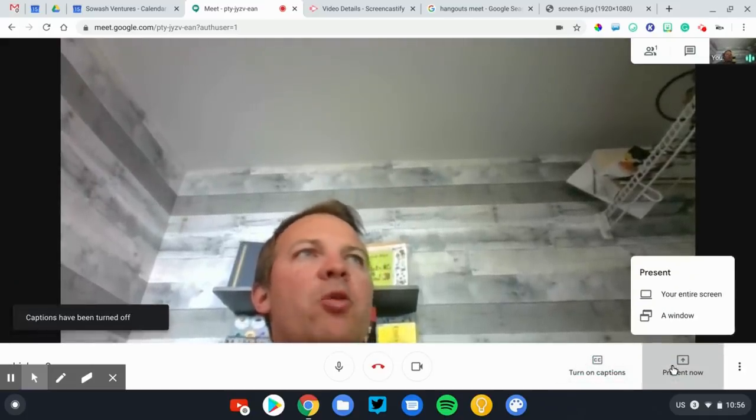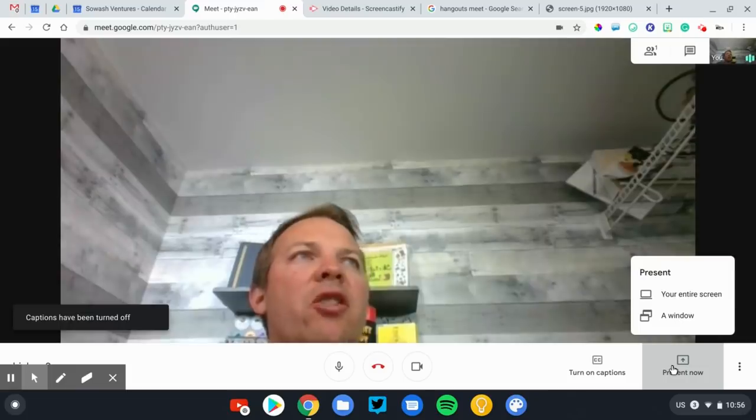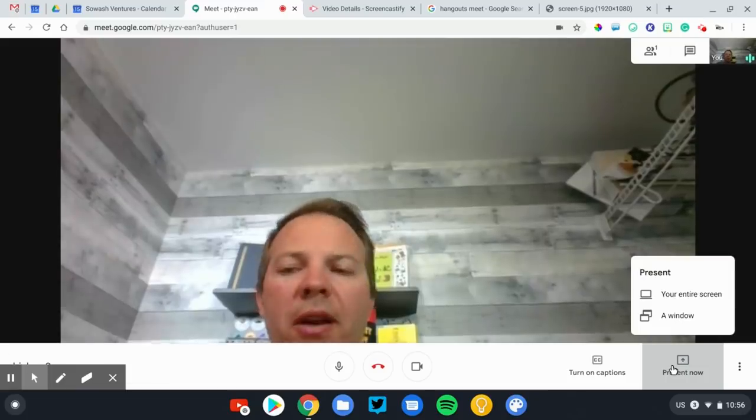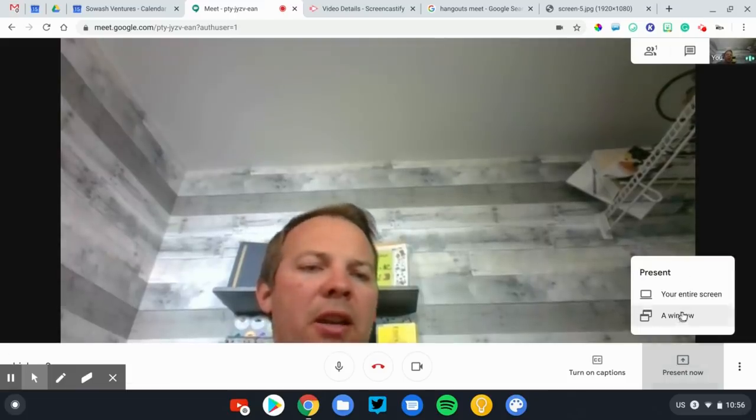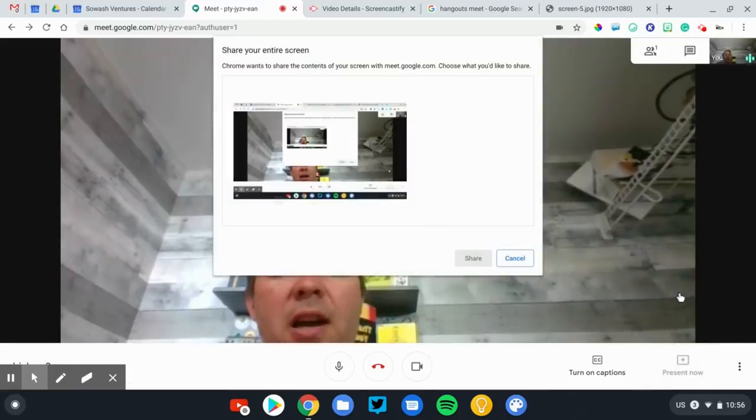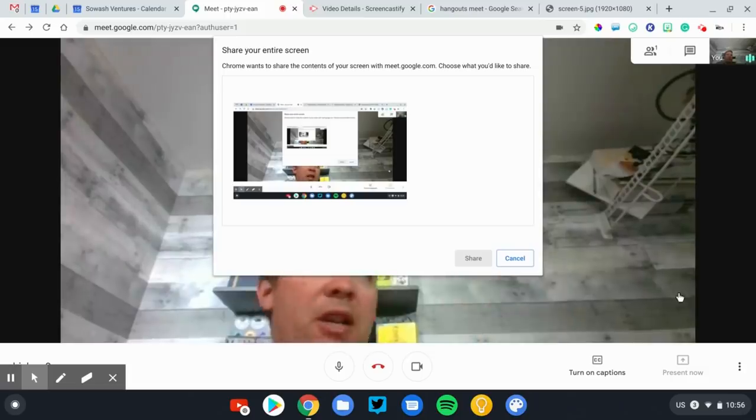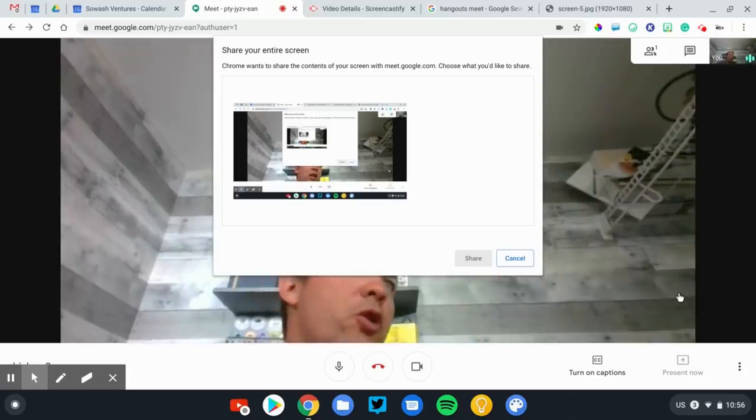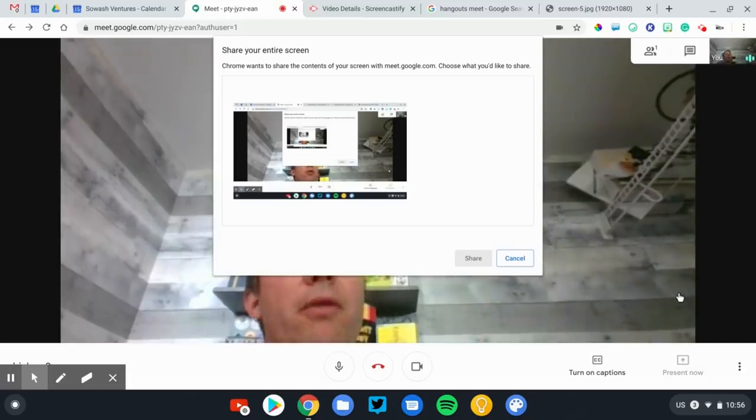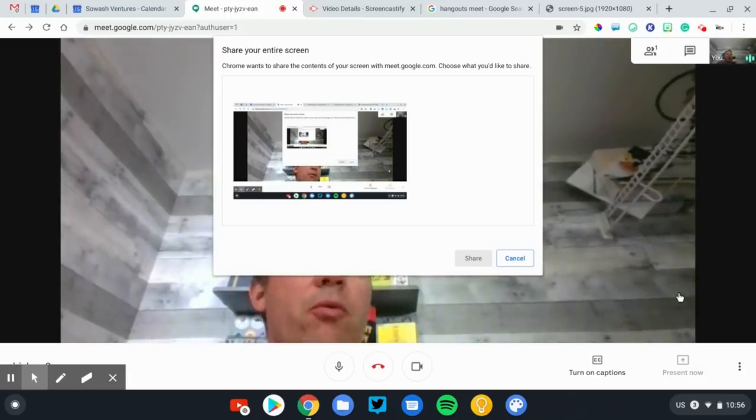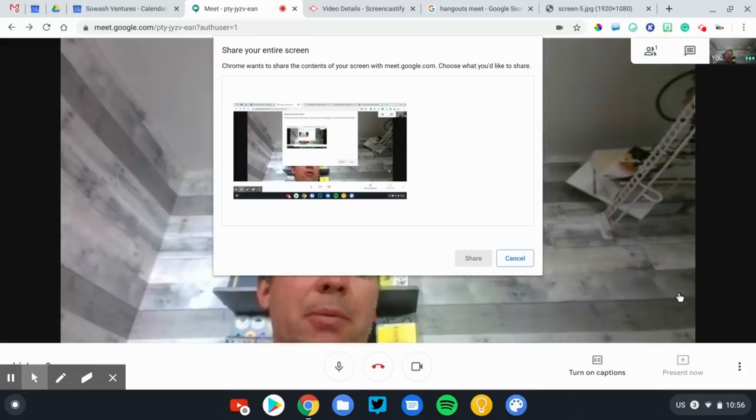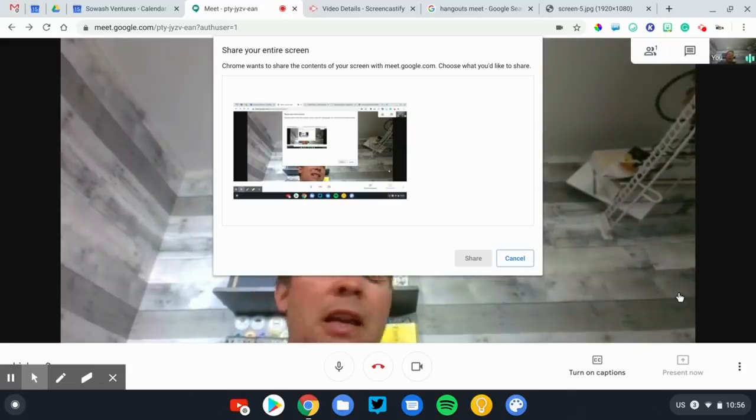To the right of the closed caption button is the present button. This is the option to present or share your screen with everyone. You can click entire screen and then whatever is on your screen will show up in front of everyone else. I'm going to have a separate video which will give you some tips on effectively presenting using Hangouts Meet.